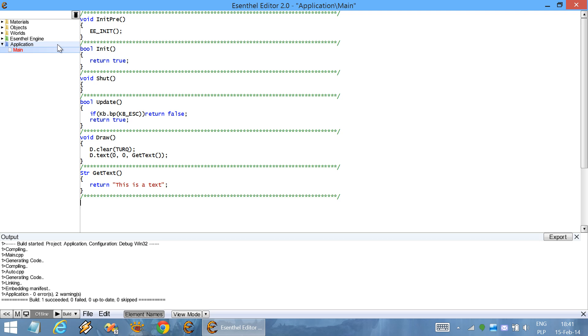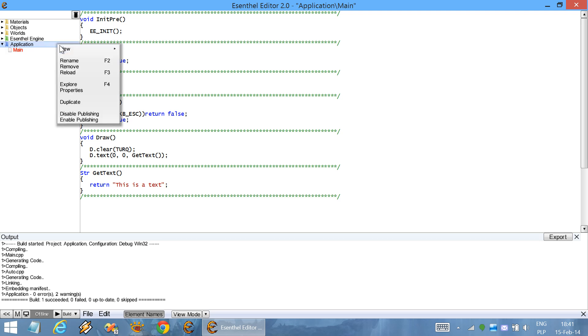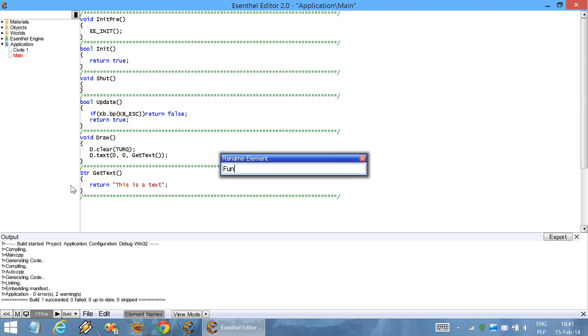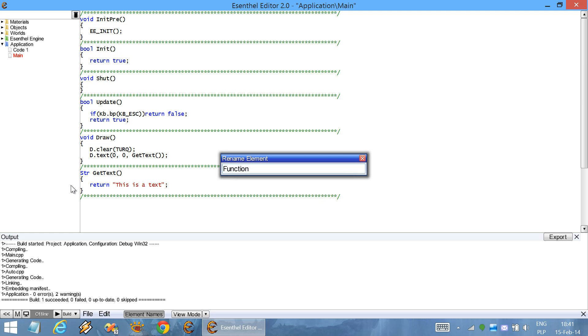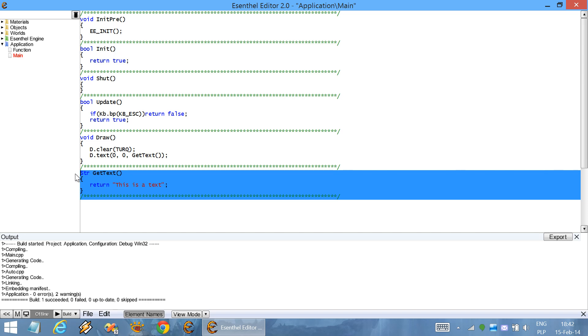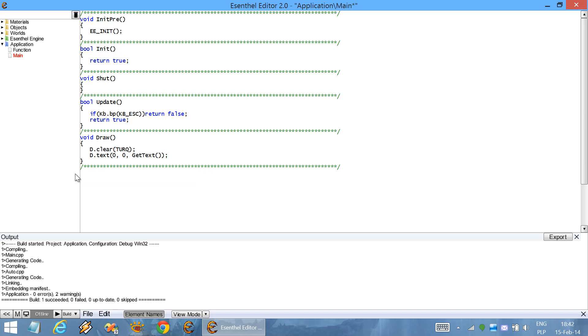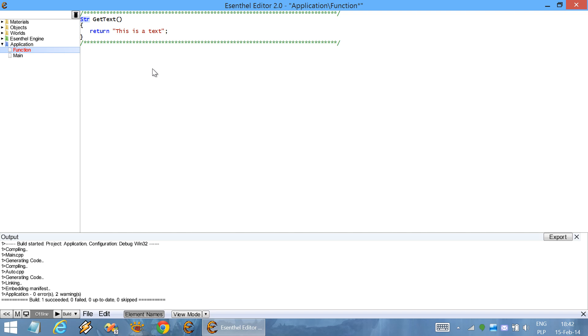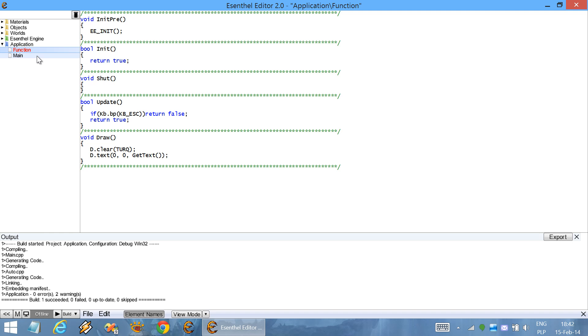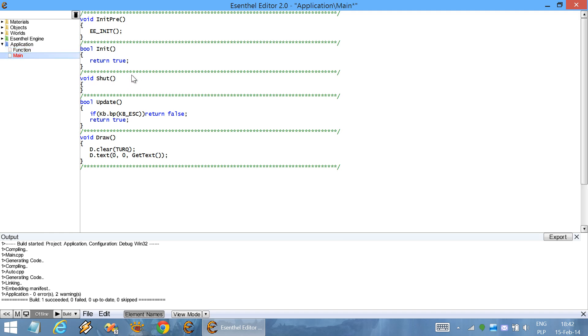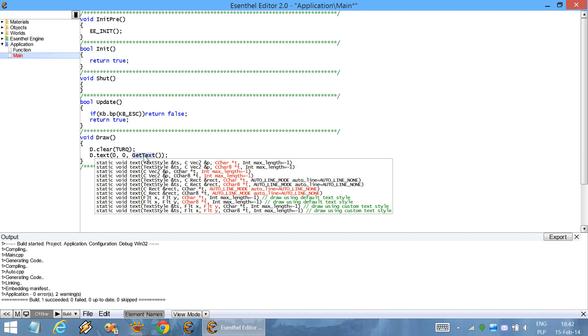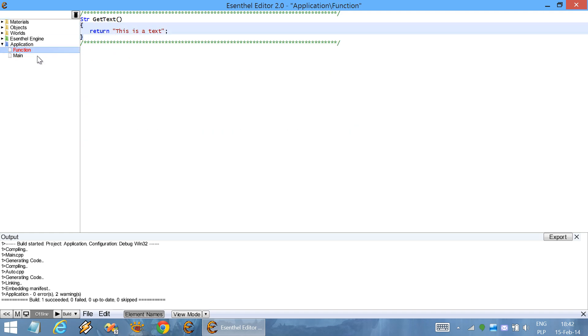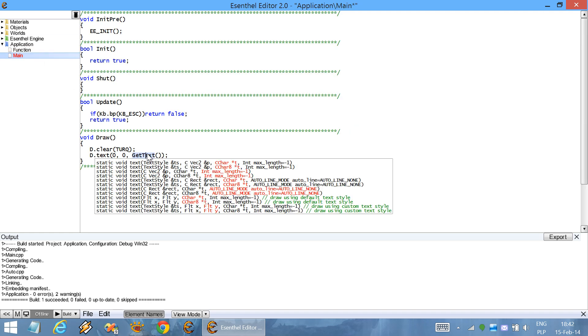In C++, if you create a new source code element, and you define the function over there, then normally you would need to write a header. And in this header file, you'd need to write the declaration of this function. In the other code file, you'd need to include that header. But in Ascental engine, you don't have to. You can use this function which is defined in the other code, just like that.